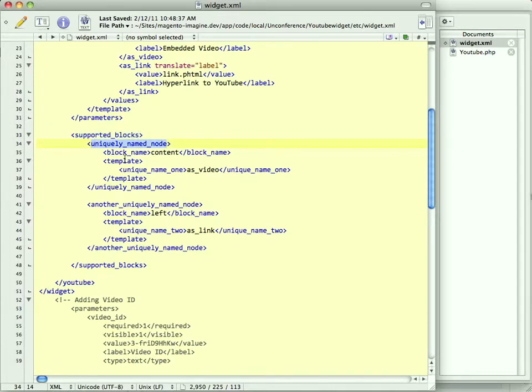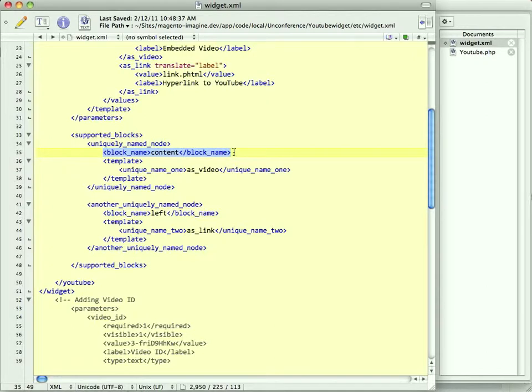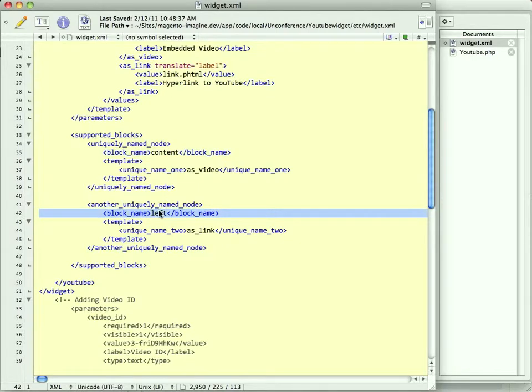And this is what I meant earlier in the presentation when I said widgets know where they belong. This uniquely named nodes, these are just nodes you need for containers. They don't, Magento doesn't look at them for any specific semantic value. So I use very awkwardly named nodes to help me remind me which nodes are important and which aren't. But here, here's where you set block name. So we're telling Magento this block can only show up in the content block, block name content. Here, we're telling Magento this can only show up in the block named left, which is the left column.